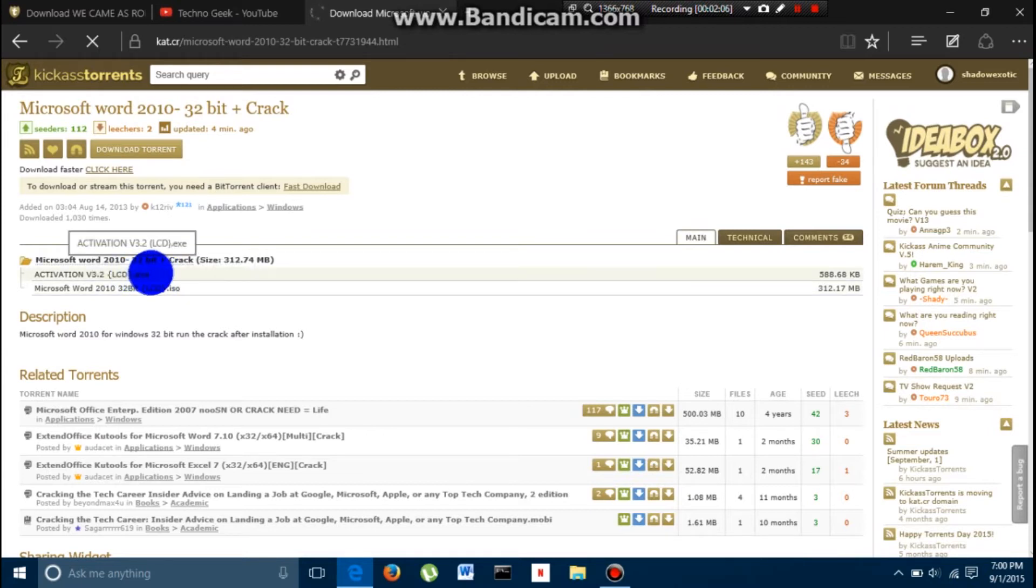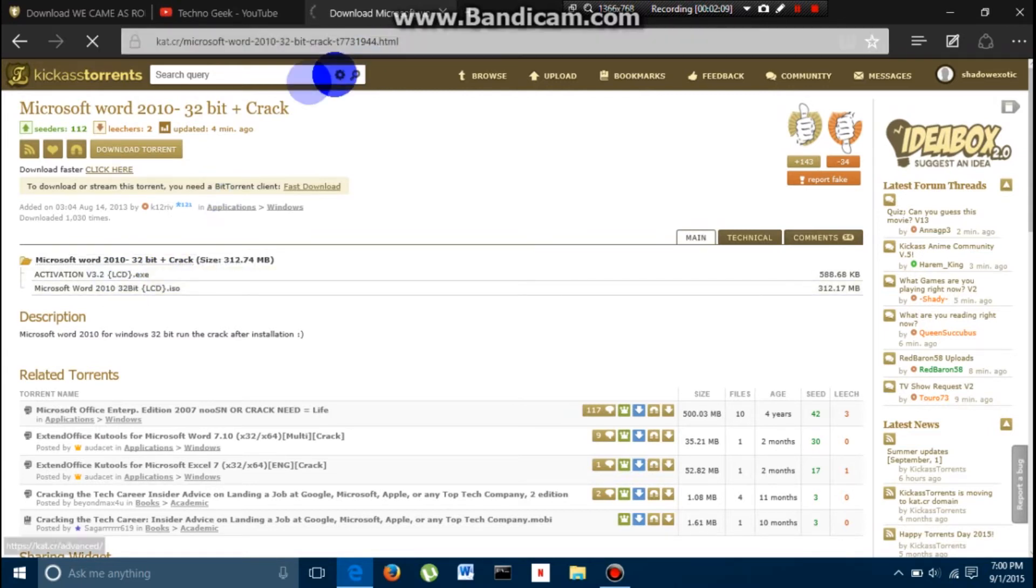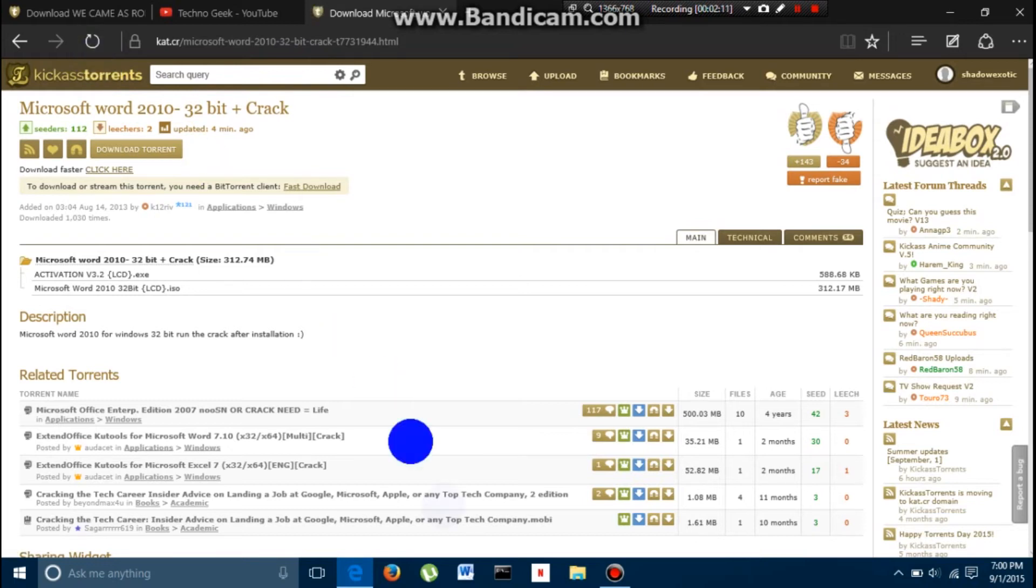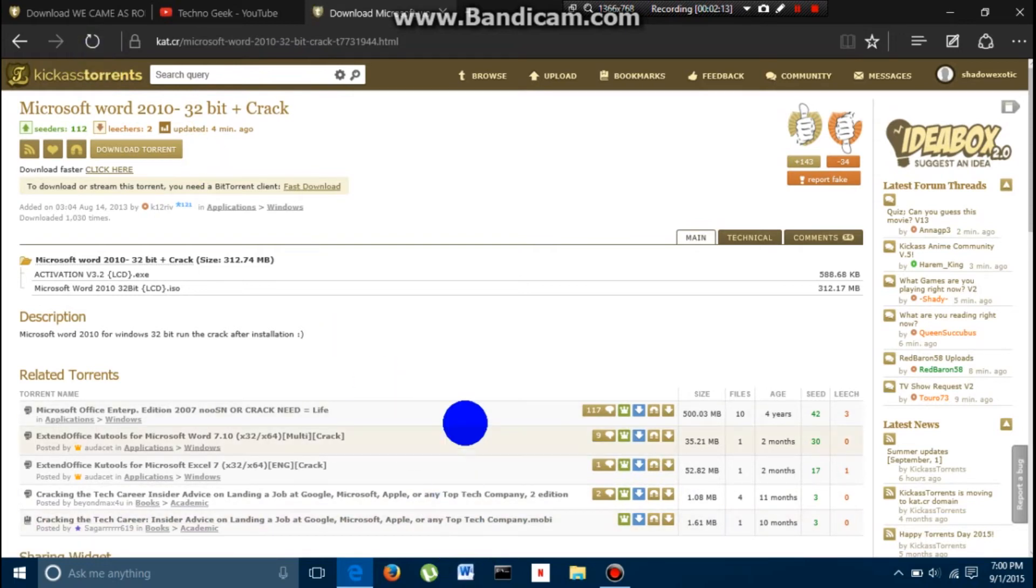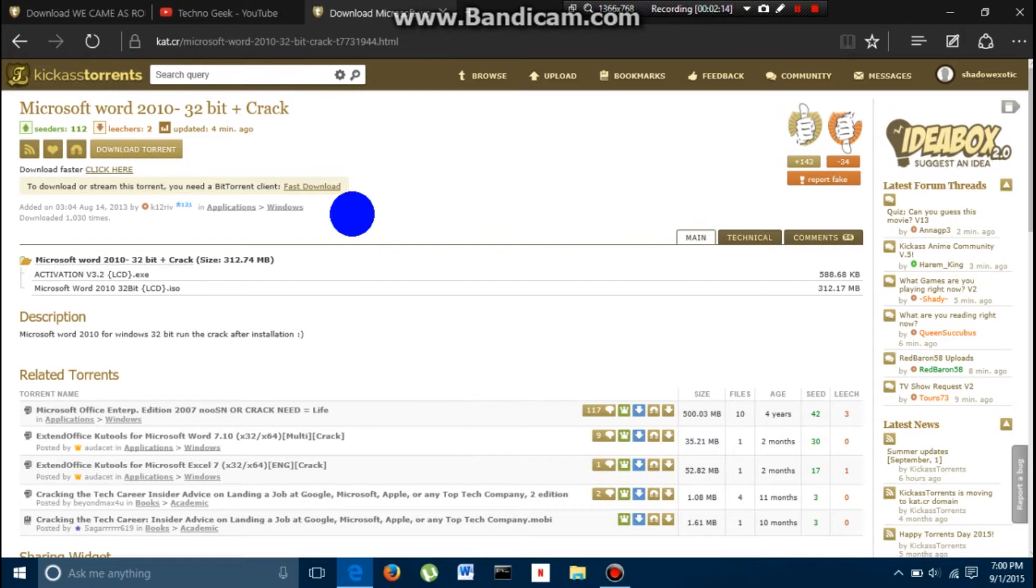And then, it is going to have a .exe file. So, I am not going to completely download this because I already have it, as you can see.